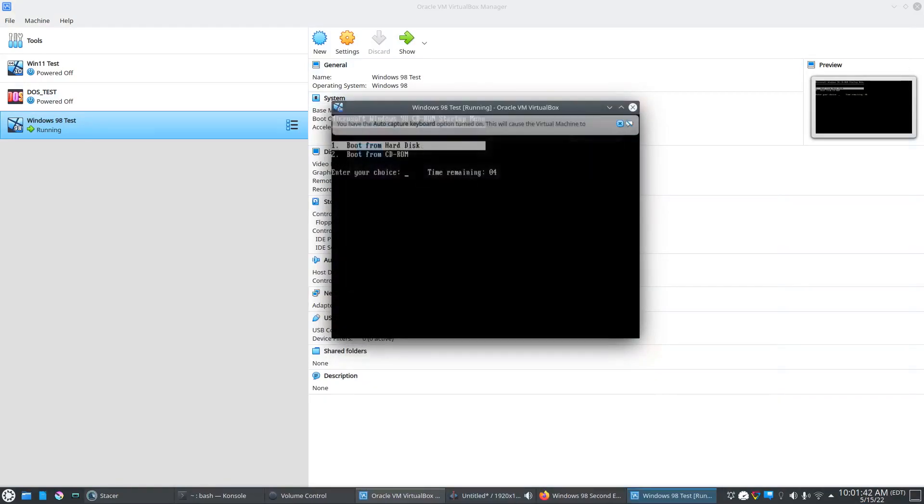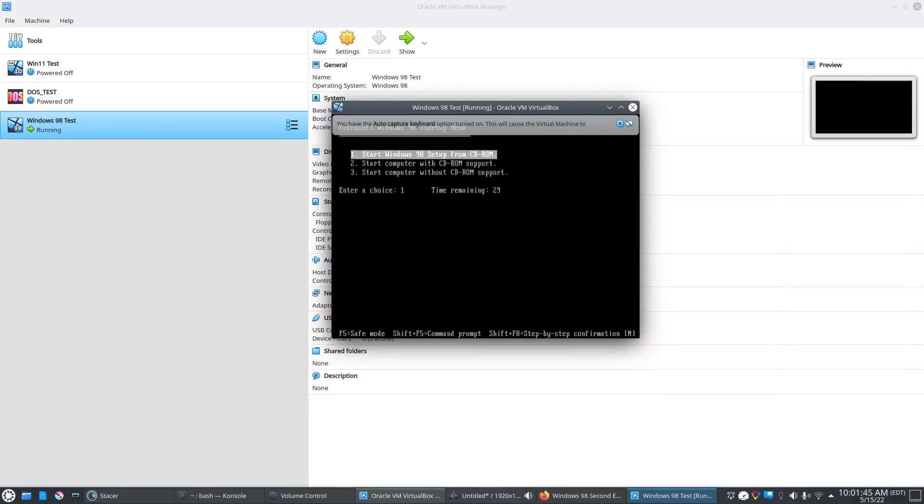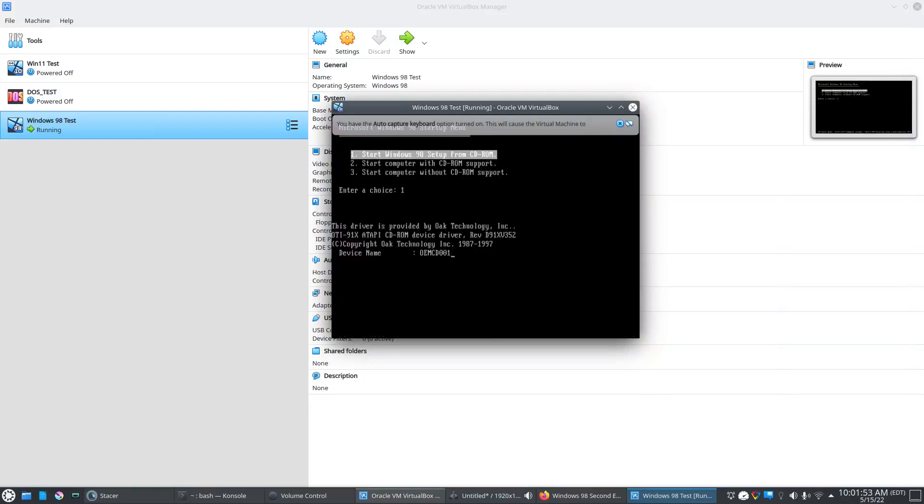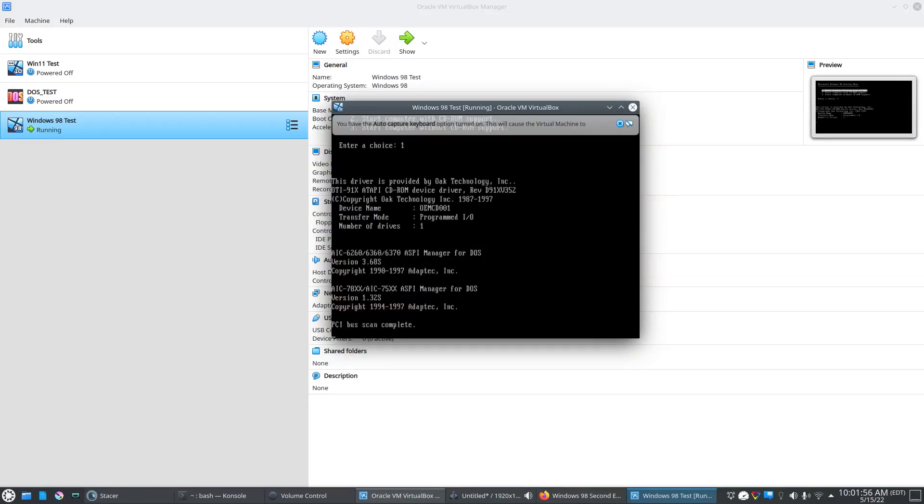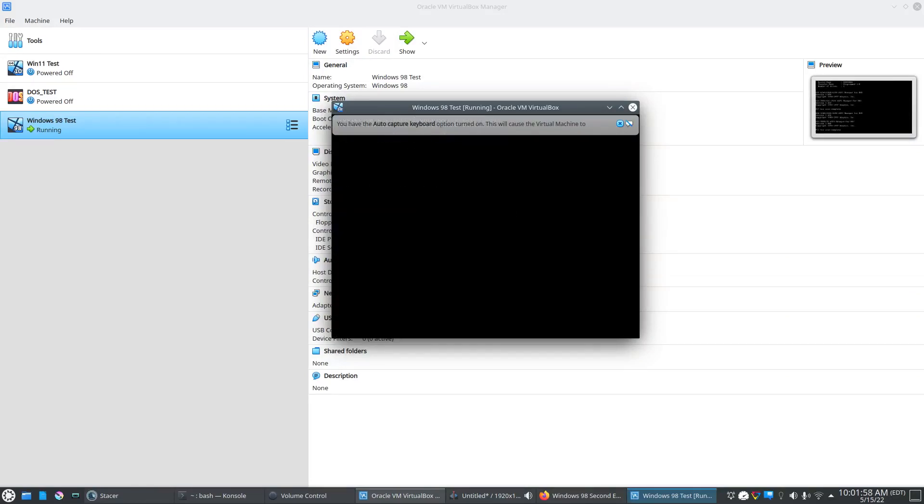Here it wants us to select a boot disk, so we're going to boot from CD-ROM. Start Windows 98 setup from CD-ROM. And that's going.